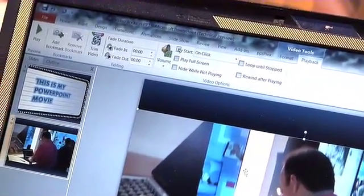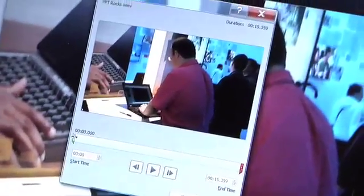So here we are with the video, and what we're going to do here is trim the video. I could fade in, fade out, but let's find the sweet spot of this video, because we shot a little extra footage.